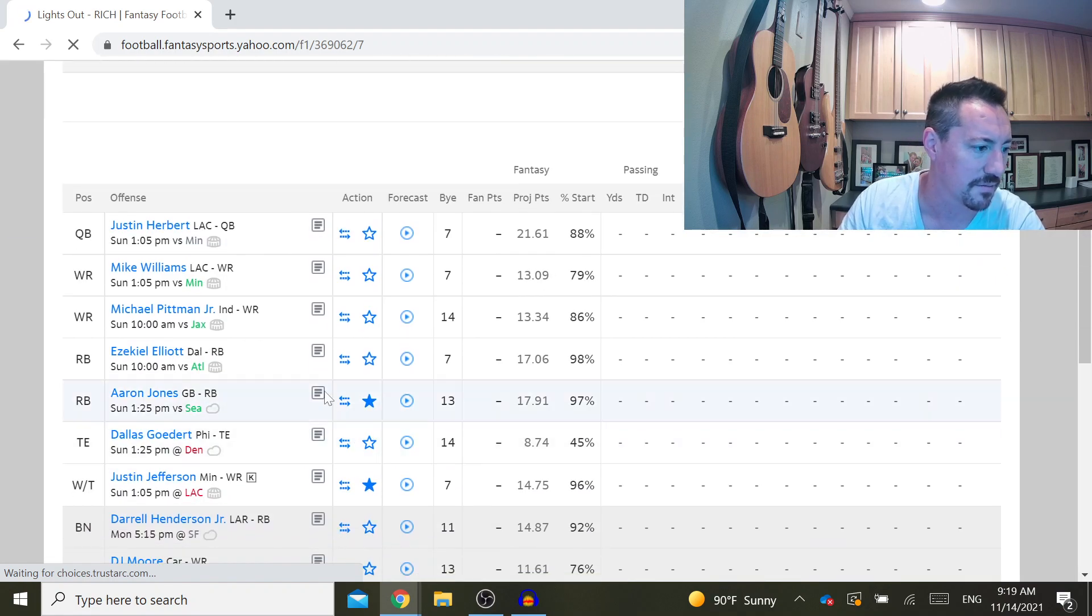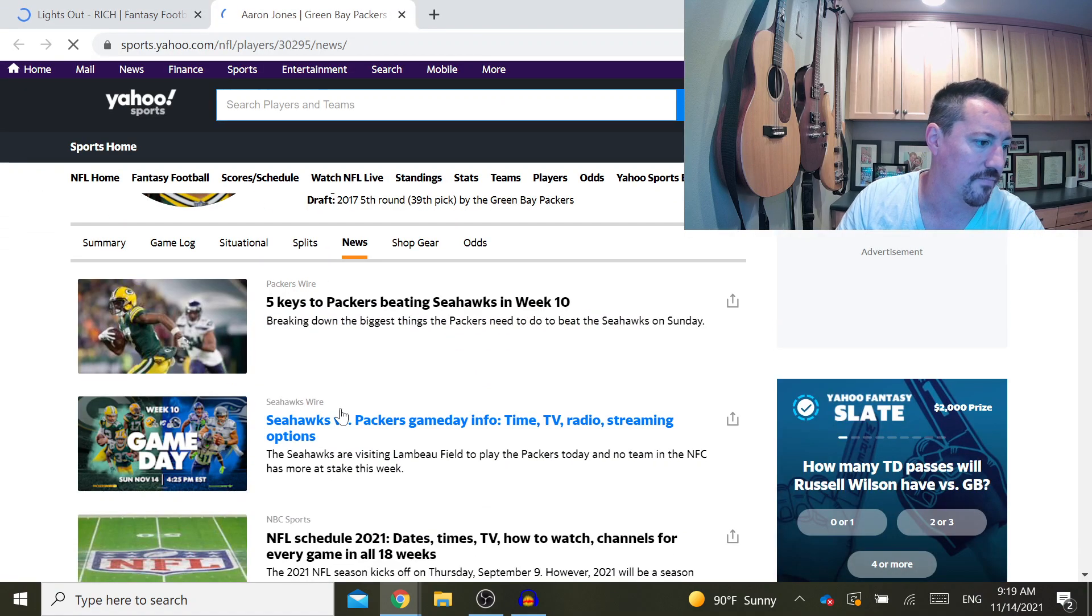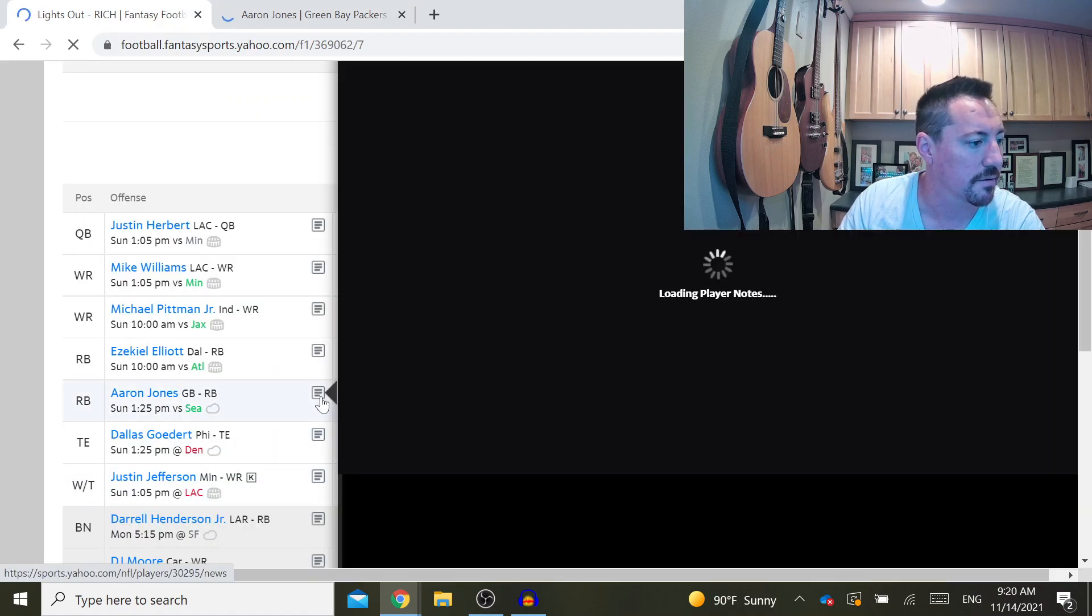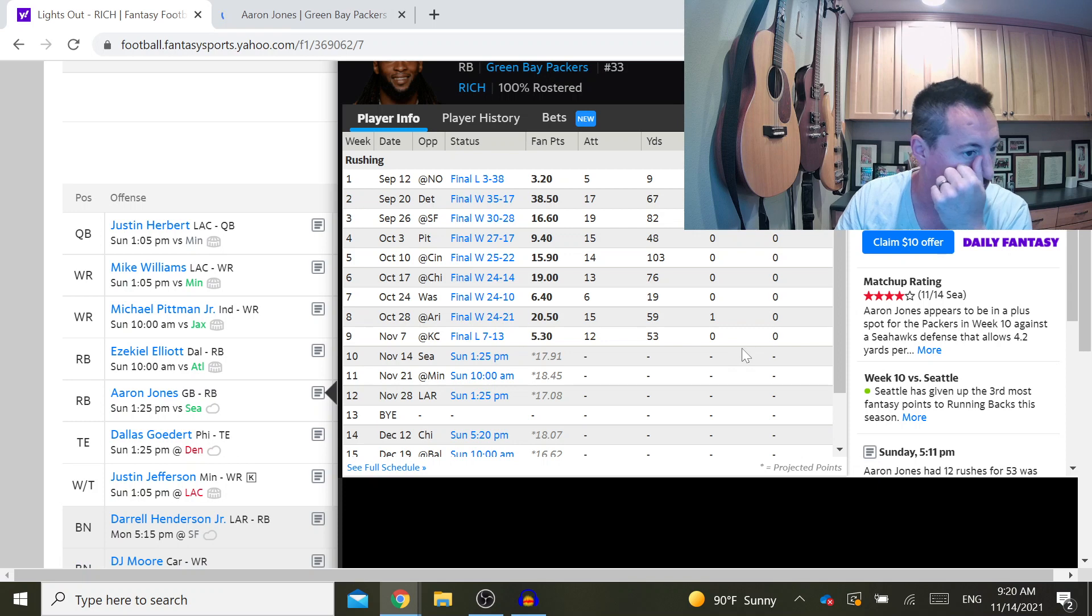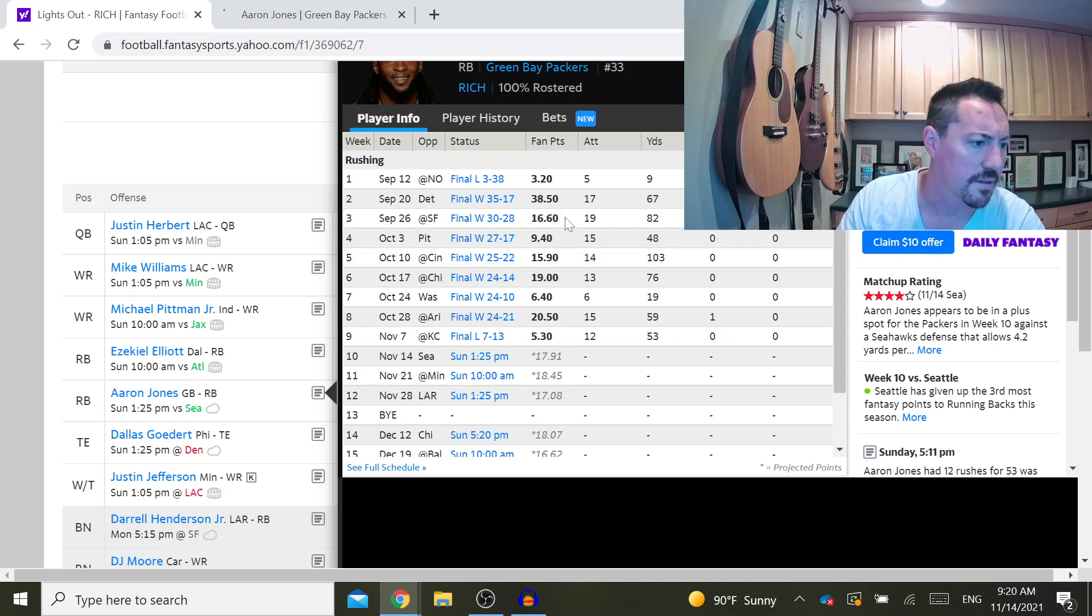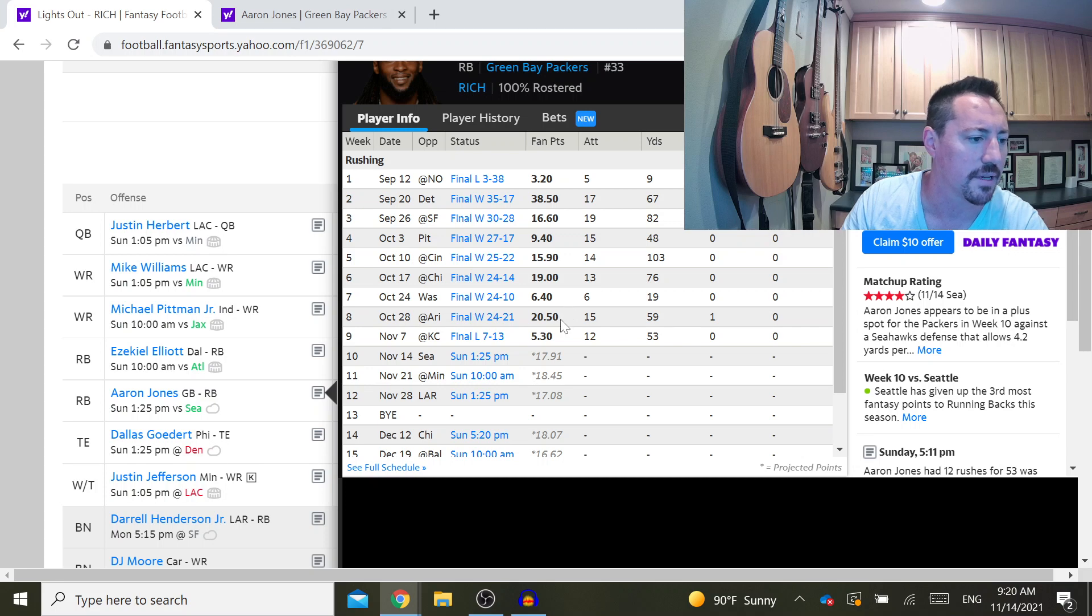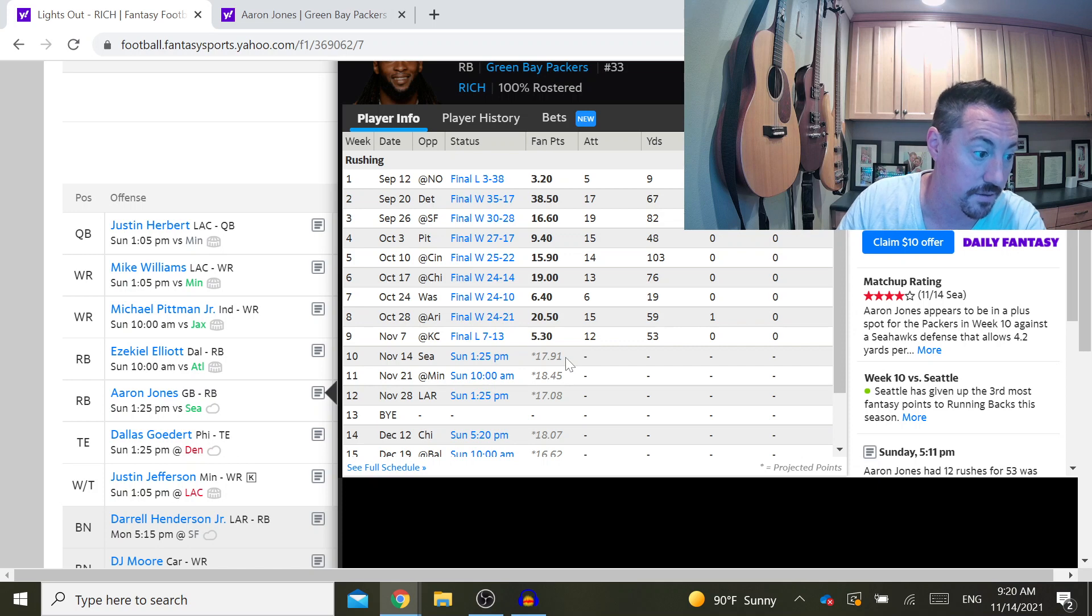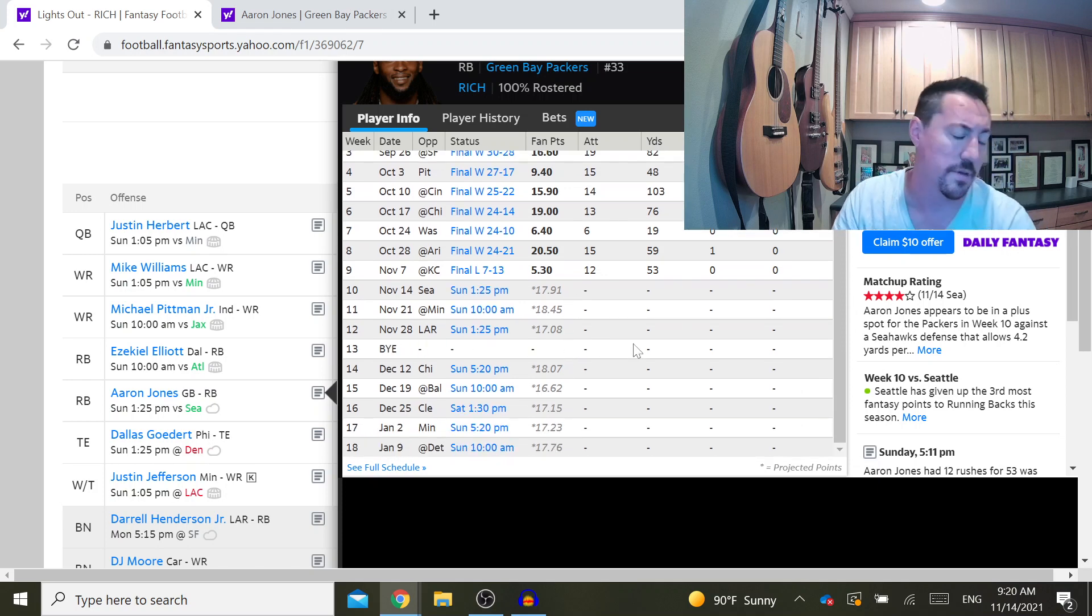Yeah, so I mean he had the 38-point game week two—that's kind of an outlier. He's in the 10 to 15 range. He also had a 19-point game, a 20-point game, so he has the potential to do really well. Today I think he might actually do really well, but I also traded him because his bye hasn't happened yet, so that's going to be a week that I don't have to worry about a bye as well.